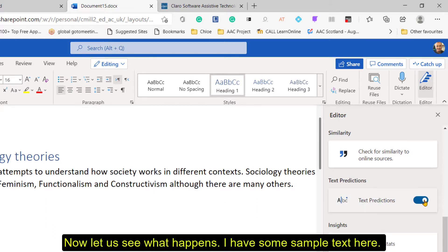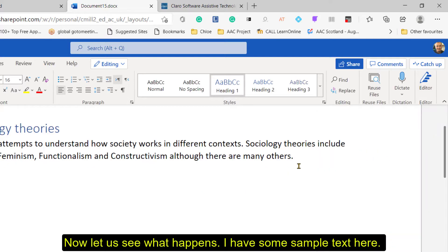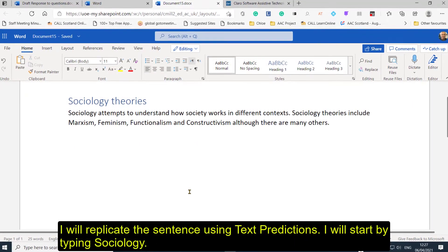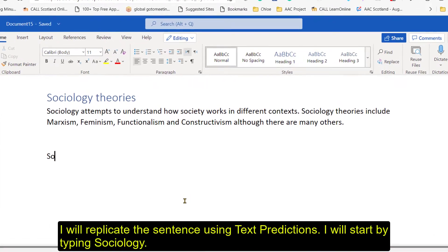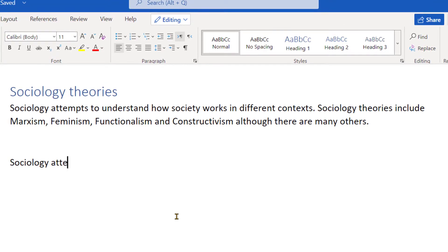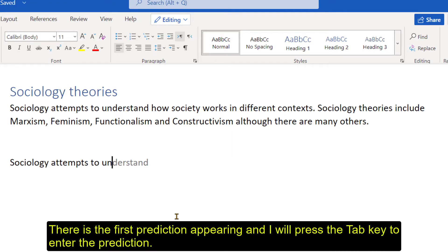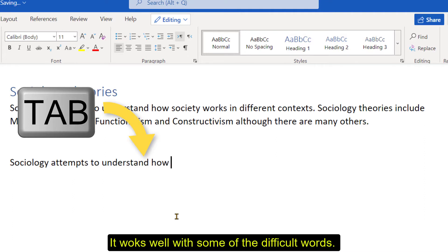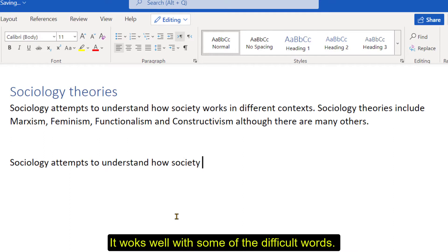It's just a case of turning it on and let's see what happens. I've got a sample sentence here — quite difficult — so I'll try to replicate the sentence above. I'll start off just by typing in 'sociology'. There's the first prediction that's come in — I want to say 'understand' — and to enter it, I use the tab key. So I'm just going to press the tab key to put that in. 'To understand how' — certainly with some of the more difficult words, it works really well.